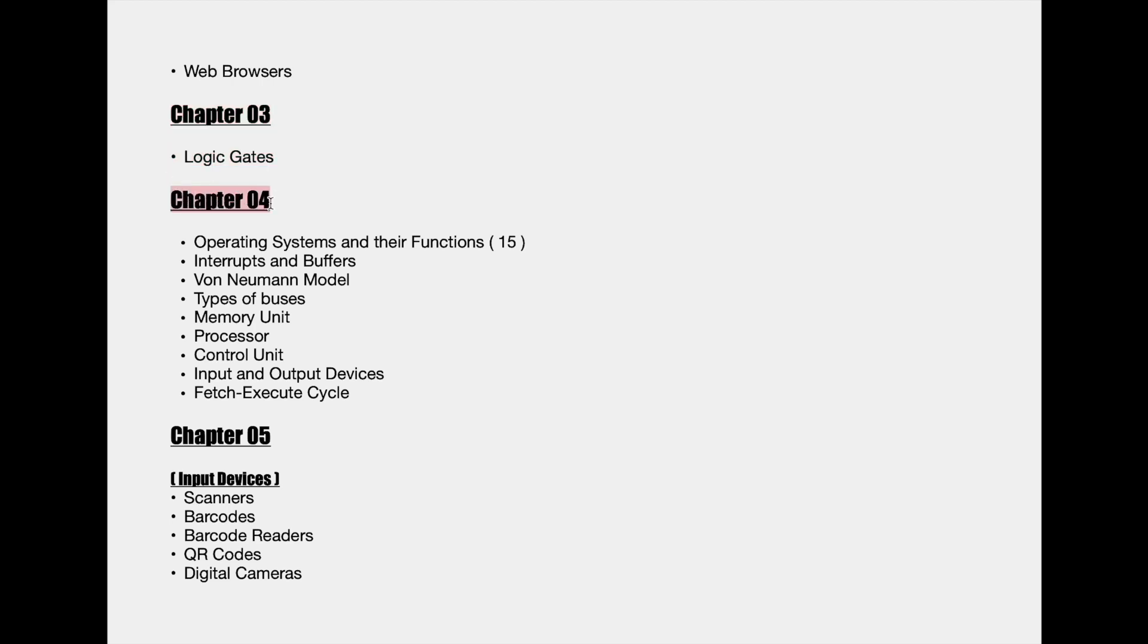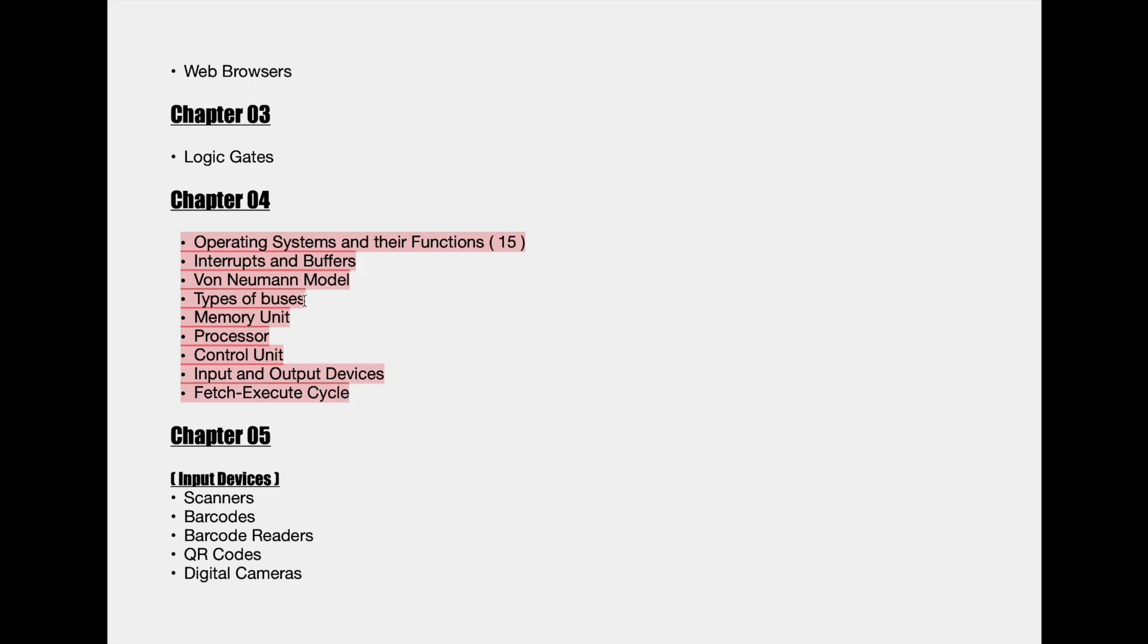Operating systems and computer architecture is the title of the fourth chapter and here we will go through operating systems and their functions, interrupts and buffers, von Neumann model, types of buses, memory unit, processor and control unit, input and output devices, and fetch execute cycle at last.